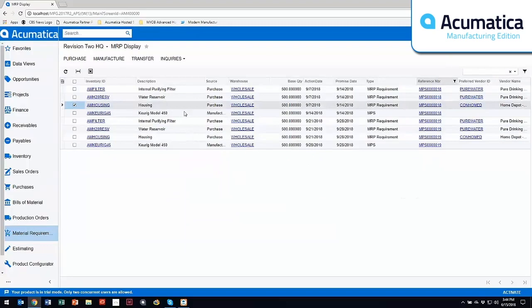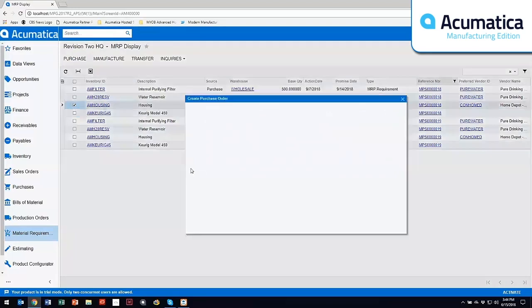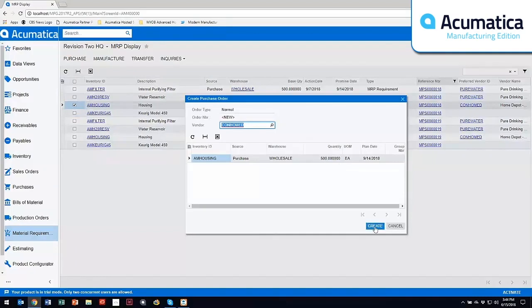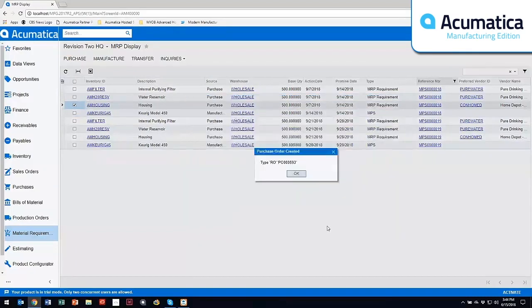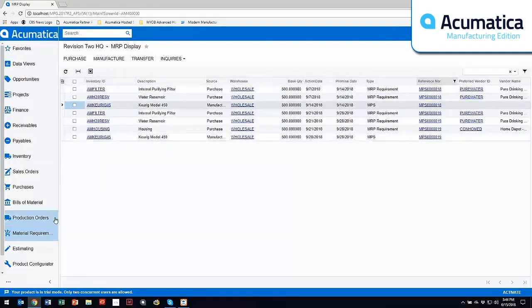From here, you can have different parts and things on your purchase order. But I selected this one that I want to generate a purchase order from. It brings in the vendor that I had over here, brings in the pieces that I need. I select create and it creates the next purchase order. So this is purchase order 593.